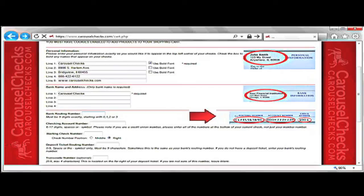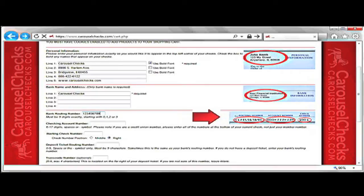This part of the page is where you will be entering all the necessary banking numbers that are needed. The first box is for your bank routing number. This must have 9 digits exactly, starting with 0, 1, 2, or 3.